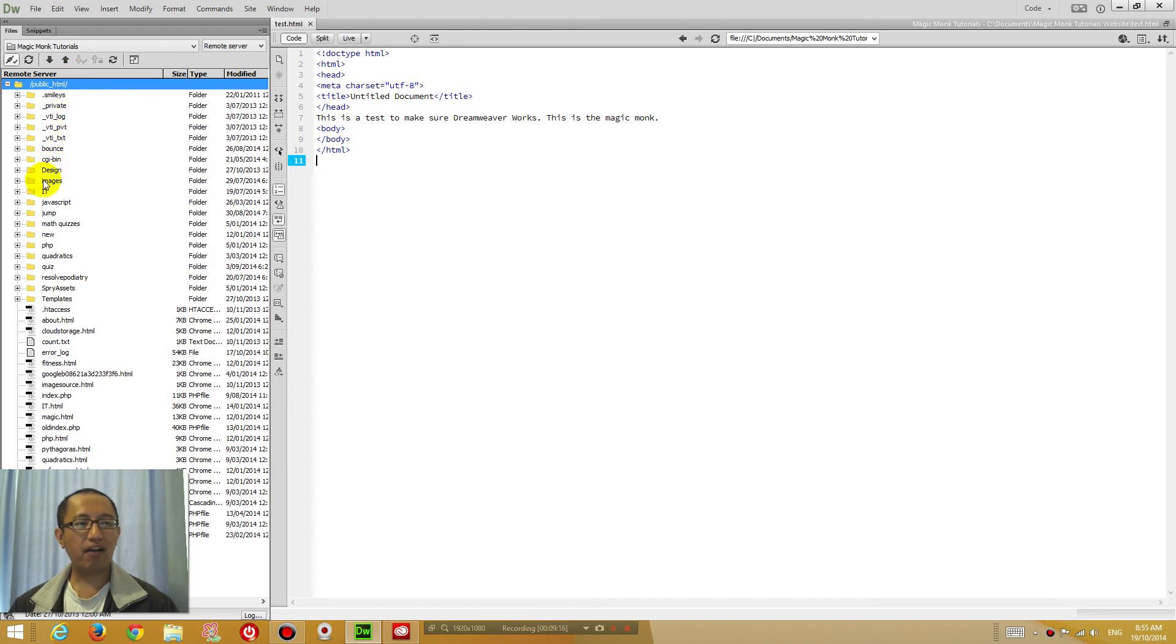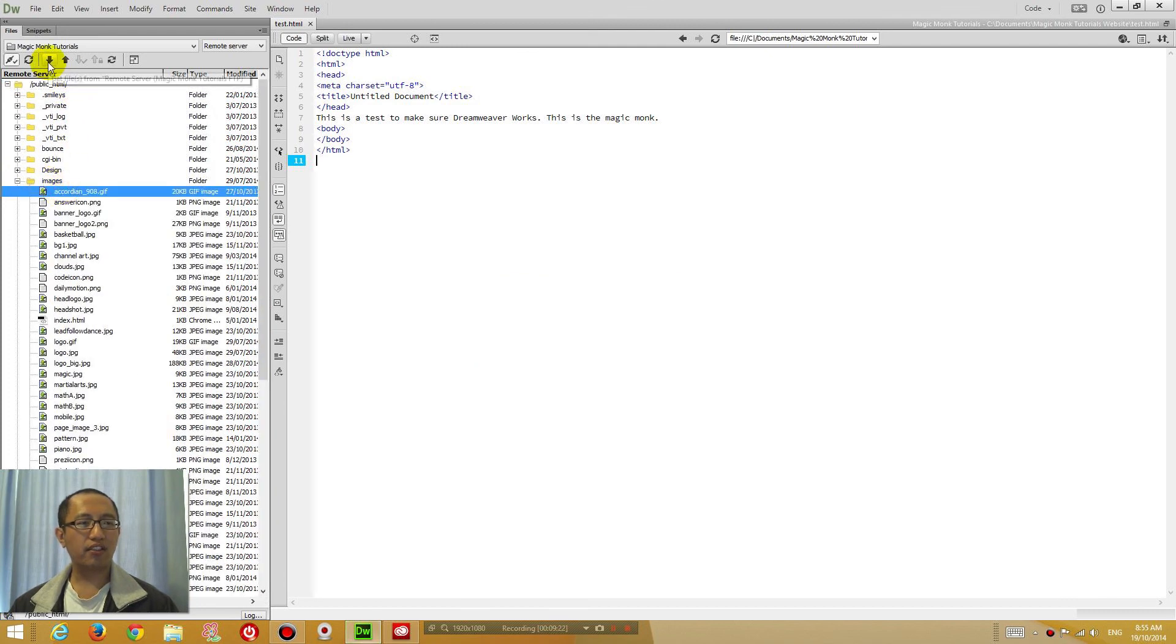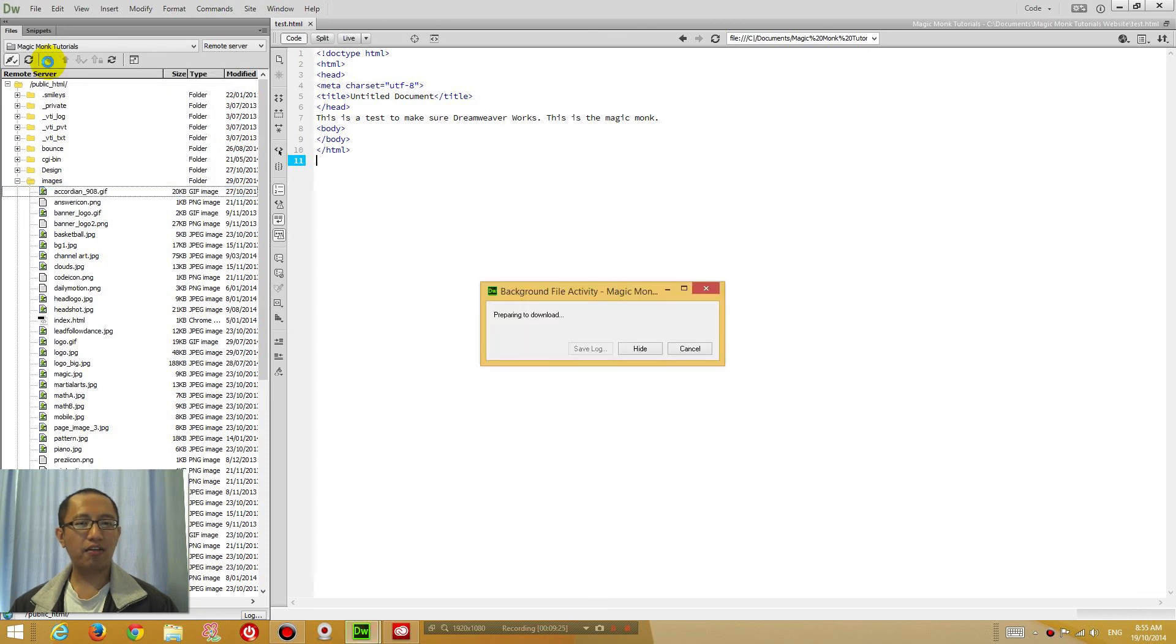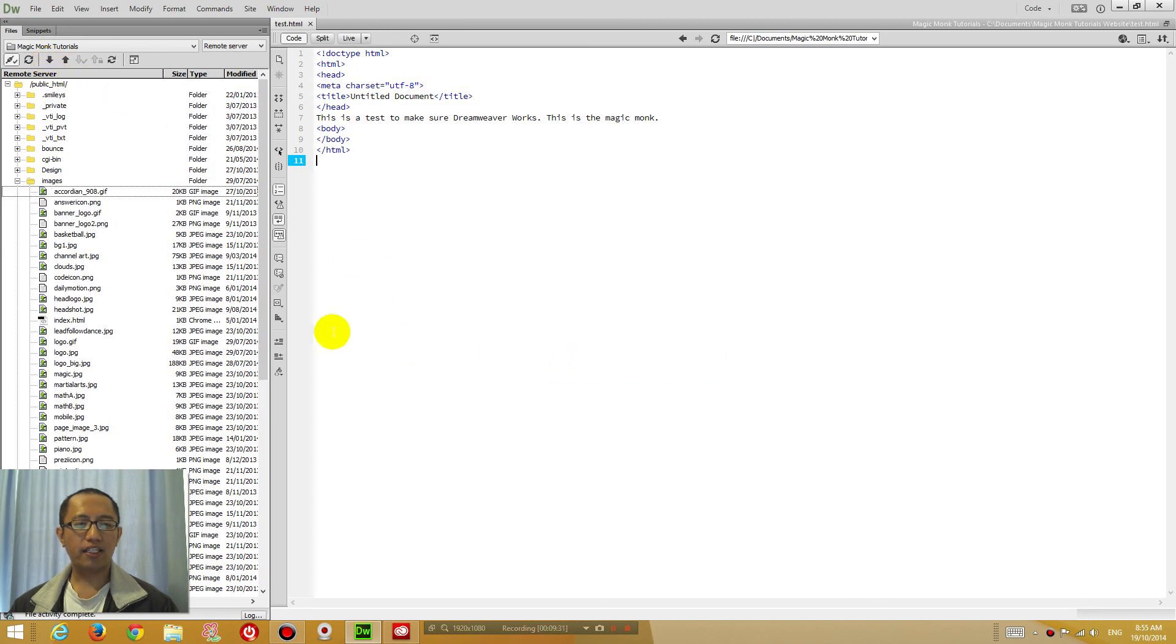And if you want to download a file, let's say I want to go into images and I want to download this file, you can click on it and just click the downward arrow to download it. You can see here it's downloading the file you selected.